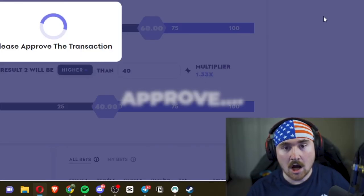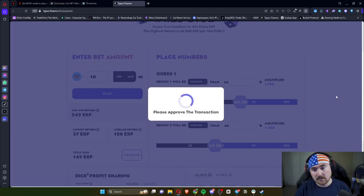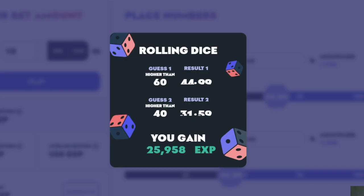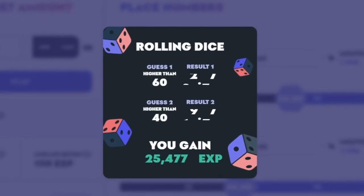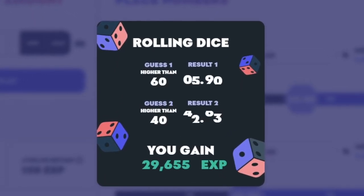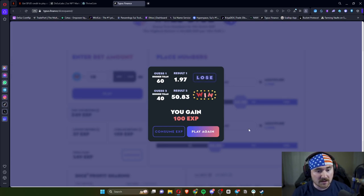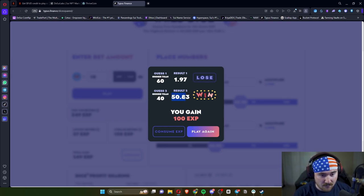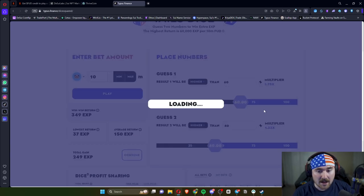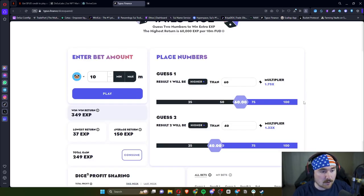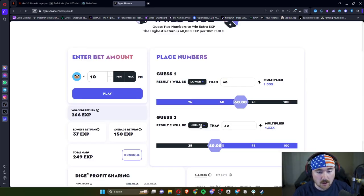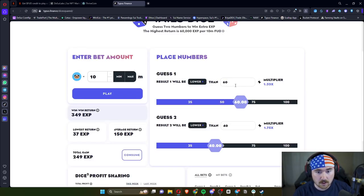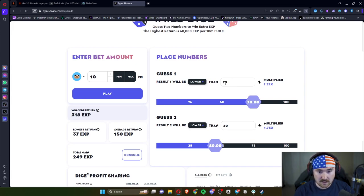We'll hit approve. Here we go. Higher than 60, higher than 40. We lost one and won one. So since we did do 40, it actually hit 50.83, so honestly not bad. I'm totally okay with that. Let's go lower because lower seems to just be amazing. So we'll do 70.